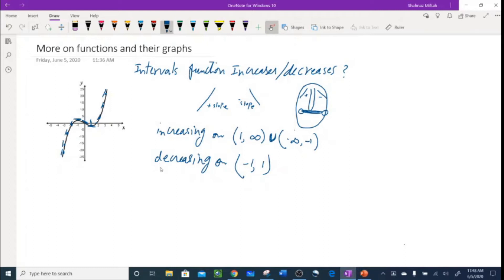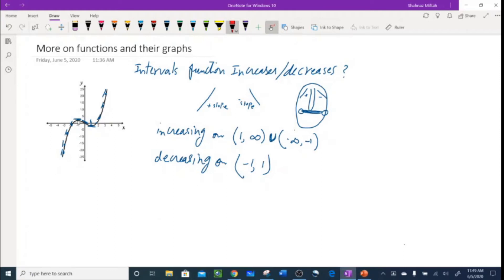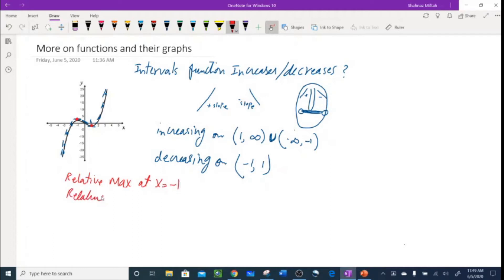We also need to find relative maximum or minimum. I can figure these out from the graph. The maximum means this is the maximum portion of the graph, and this is the minimum portion. Relative maximum at x = -1, and relative minimum at x = 1. Those are the relative max and relative min.